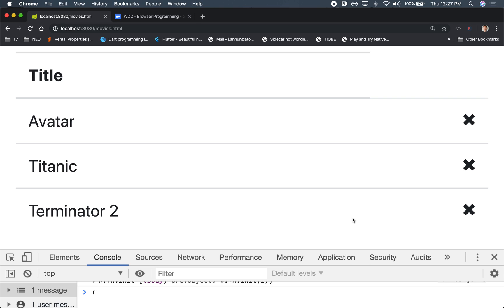So what we might want to do is when we click on this, somehow we need to be able to distinguish which one do we click.